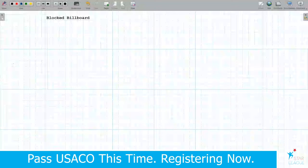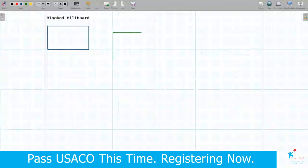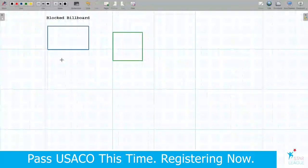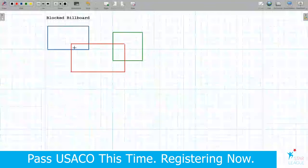In this problem we have three rectangles and two of them are different billboards which Bessie can see from her window — the first one and the second one. There is also a truck that stays in front of these billboards and may occupy some parts of these rectangles, and we want to calculate the area of the visible parts of these rectangles.